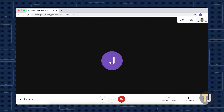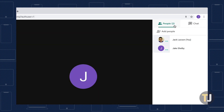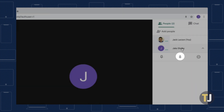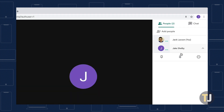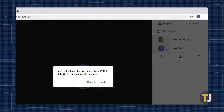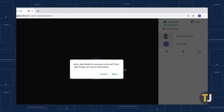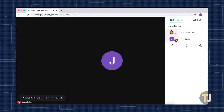Head over to the people icon in the top right corner of the screen when you're in a call, then click the icon. This opens a window with a full list of everyone that's on the call. Click on the name of the person you want to mute, then look for a microphone icon. Select the icon to mute the other caller, then confirm your action in the next window.